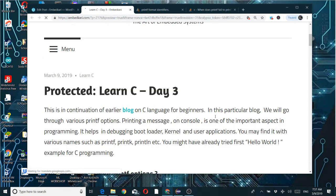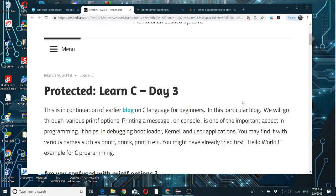Hello friends, welcome back. Today I am going to discuss Learn C Day 3, which is a continuation of the earlier blog on C language for beginners and also a follow-up of the printf quiz — quick questions on printf.